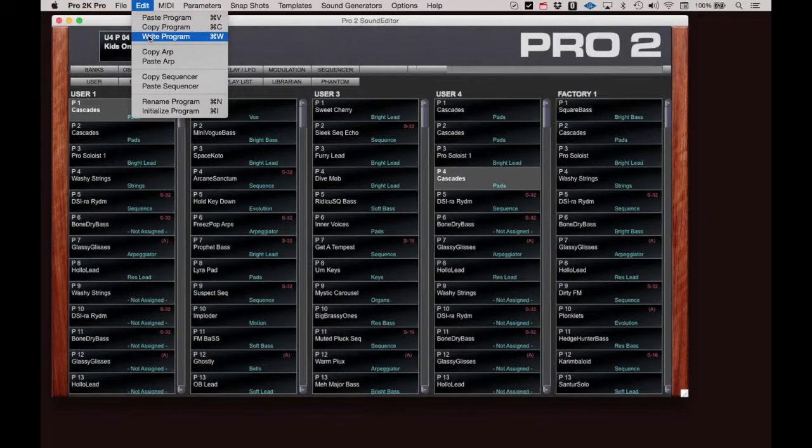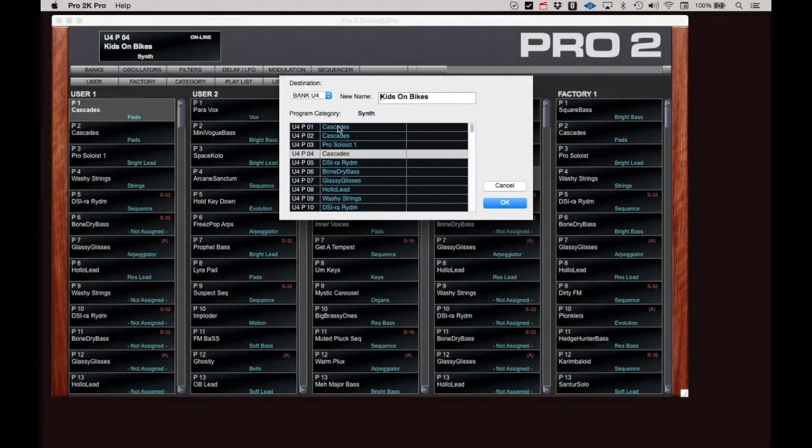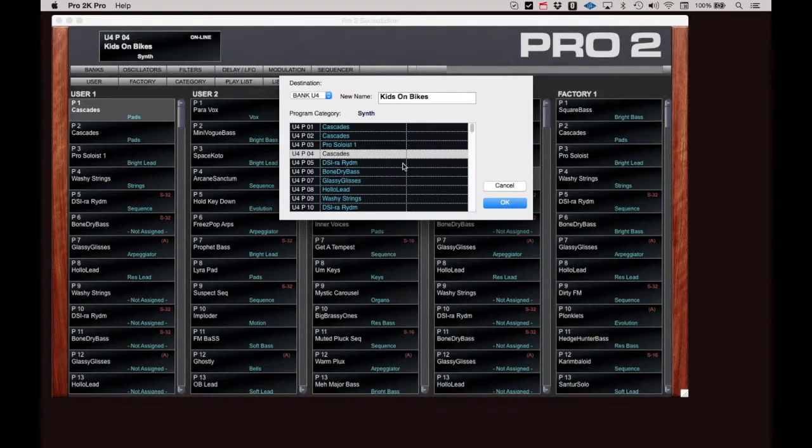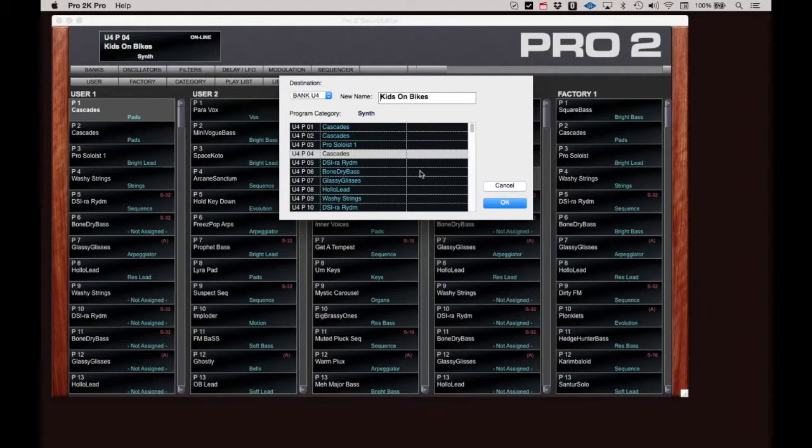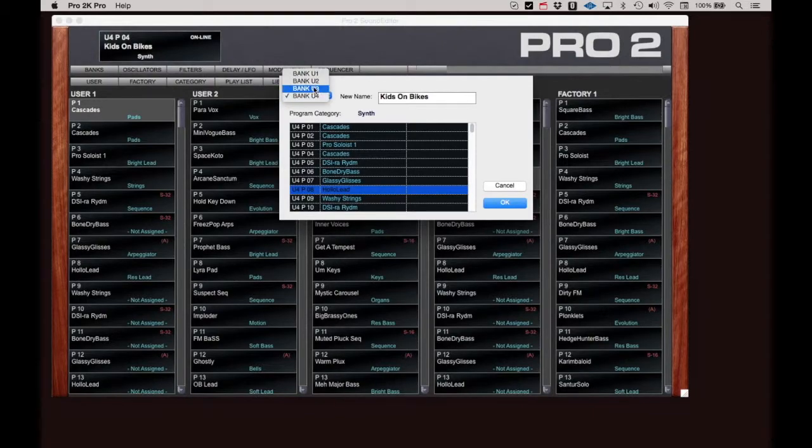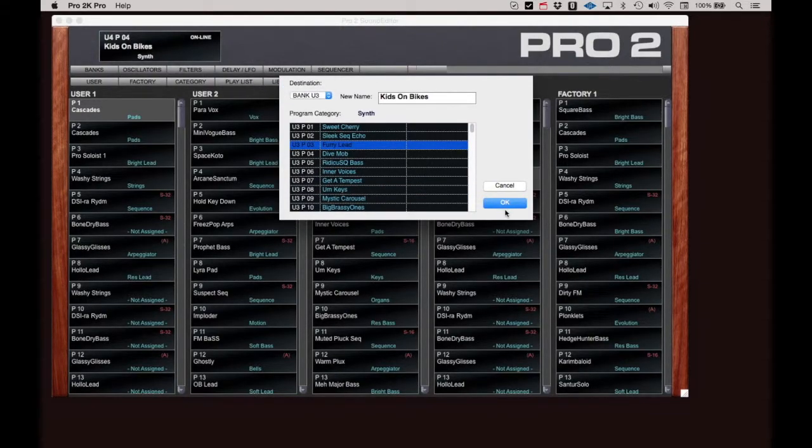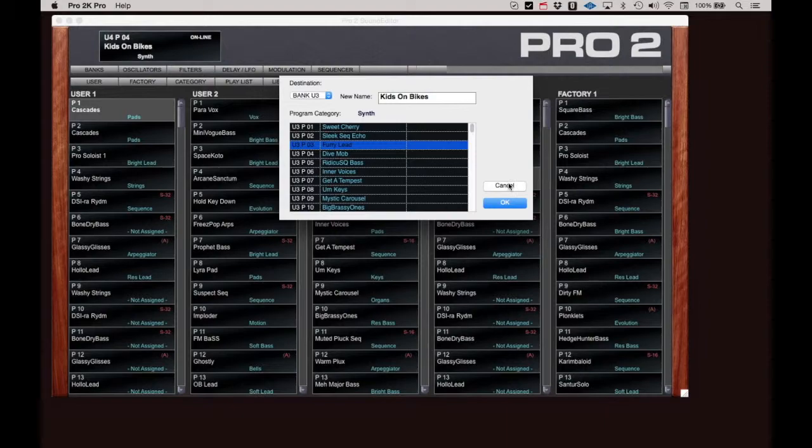When you click Write Program, a dialog box will appear and it will default to the current location. You can simply click OK and the edits will overwrite the old settings, or you can select an entirely new location to retain the original program as well as saving the edited version. Of course, you can click Cancel if you change your mind.